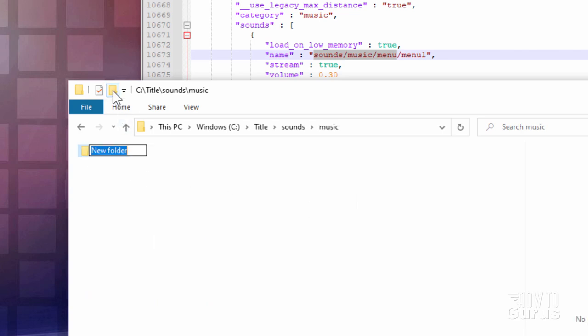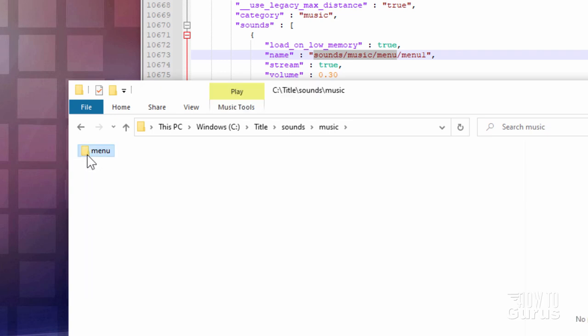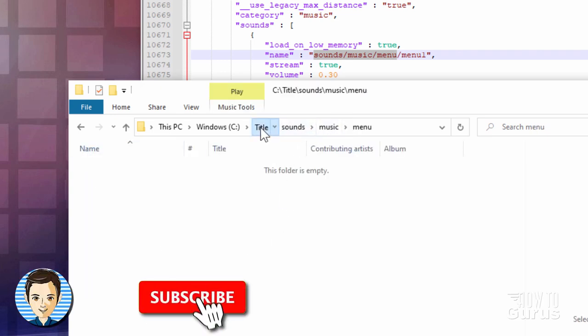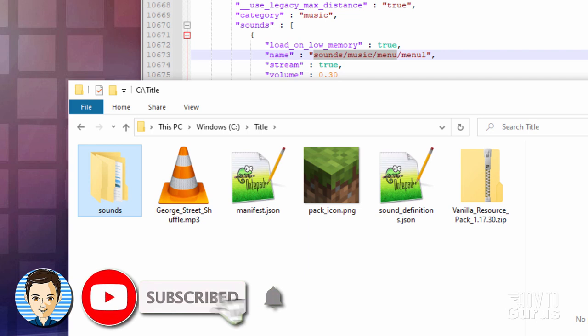Inside of this. New Folder button. Menu. There we go. And inside of here is where our new sound files go. I'll get this back up into our title folder right here.